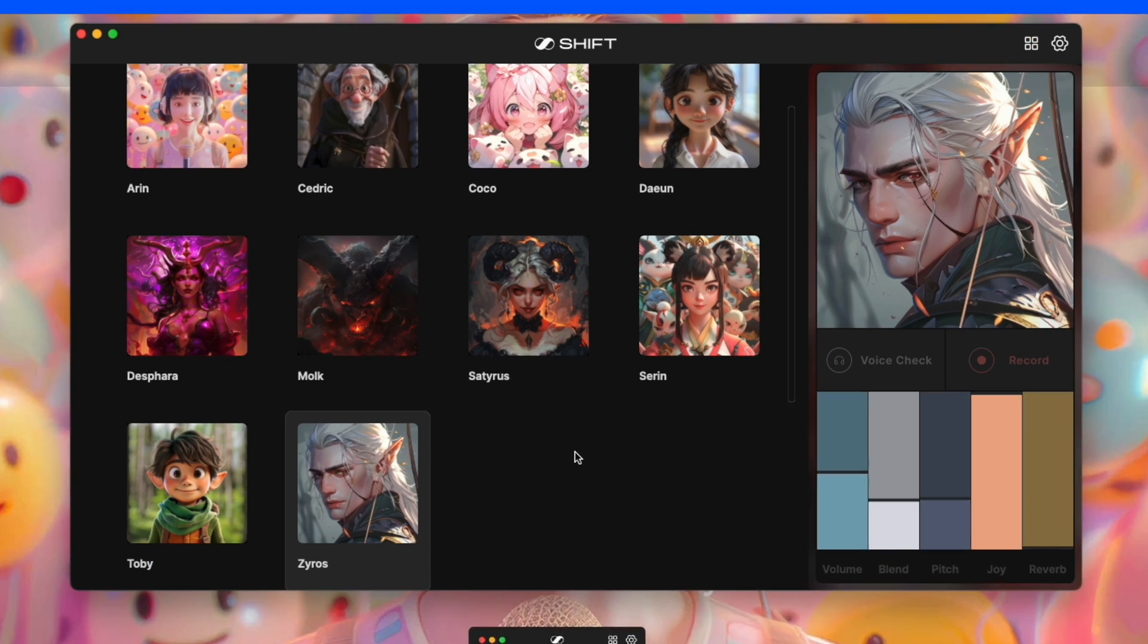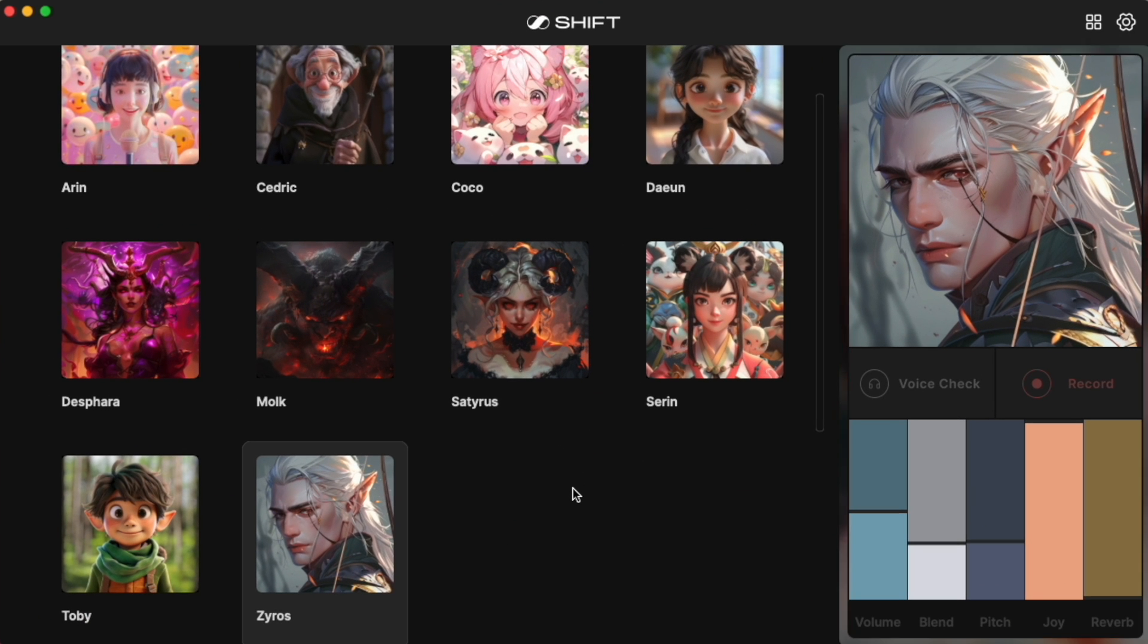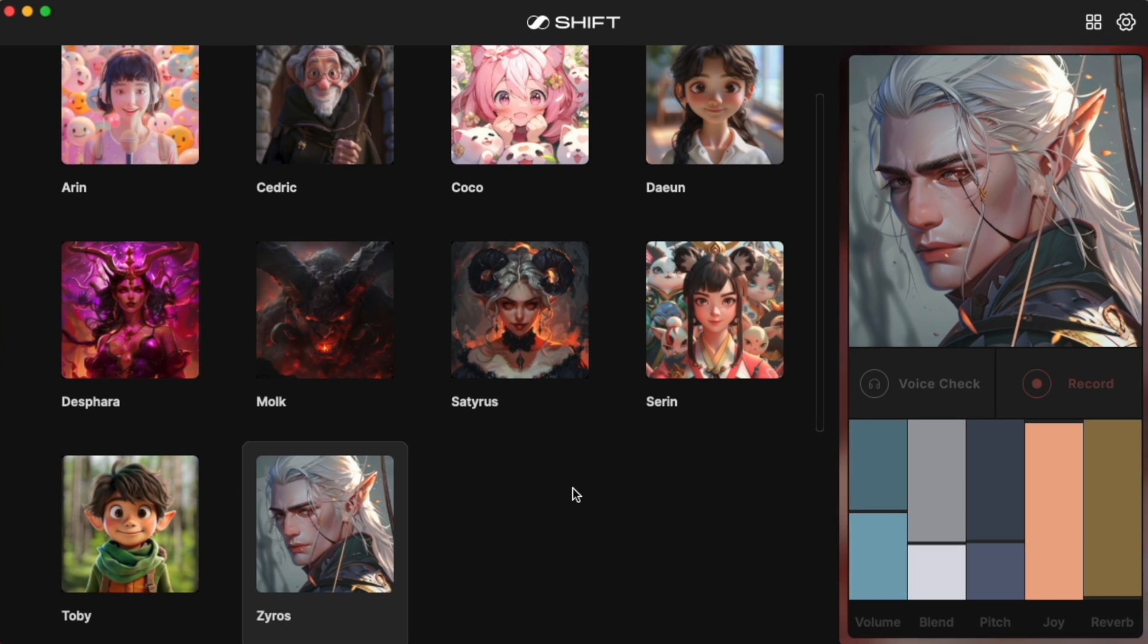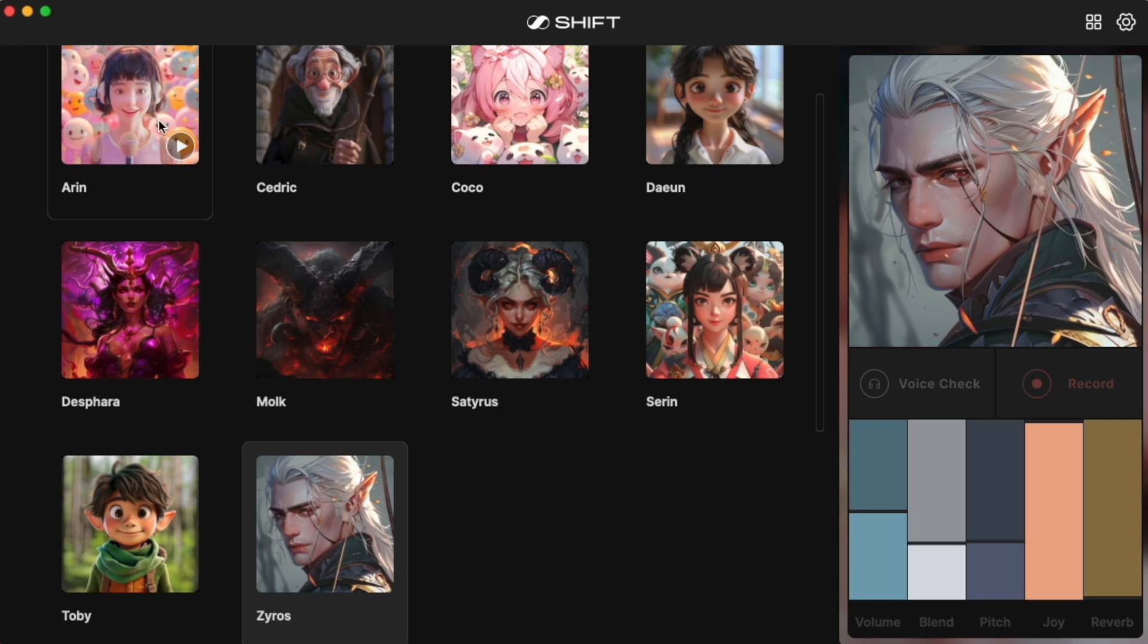We can see that we have 10 different characters. I will play the sample of each one real quick.